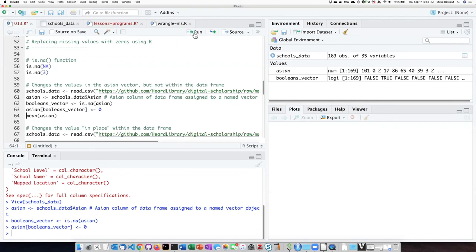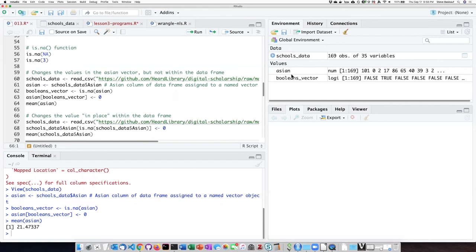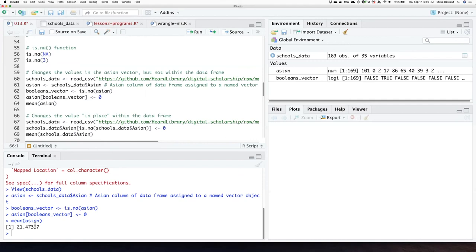So if I run that, I can see that the Asian vector has changed now. What used to be an NA is now a zero. And so now I can take the mean of it and I get an answer 21.47. It's the same answer that my Python script gave me.